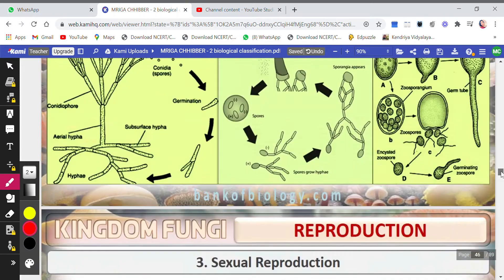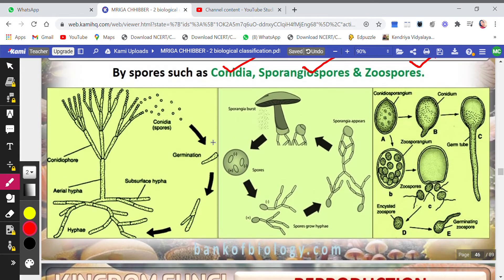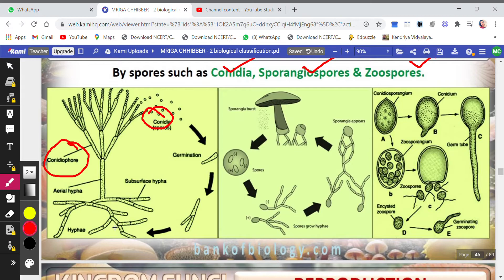Now we come to asexual reproduction. There are three methods, the first being by spores — conidia, sporangiospores, and zoospores. In the conidia method, the conidiophore is the part of the fungus that bears the spores, and here the spores are called conidia. Wherever these conidia fall, they germinate and form hyphae, which form a network called mycelium. One of the hyphae then develops a conidiophore again, producing more spores to continue the cycle.